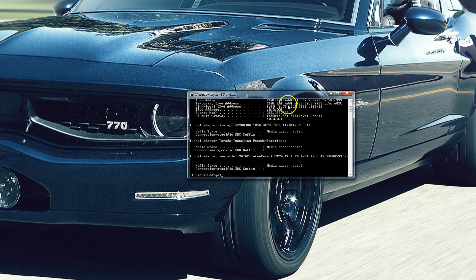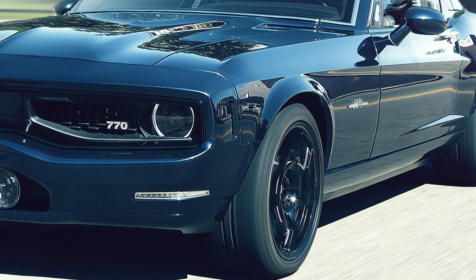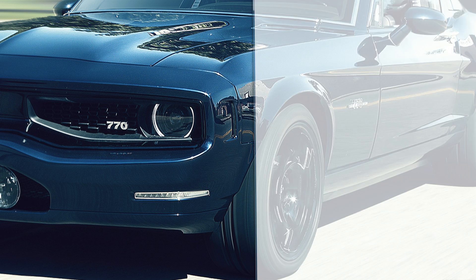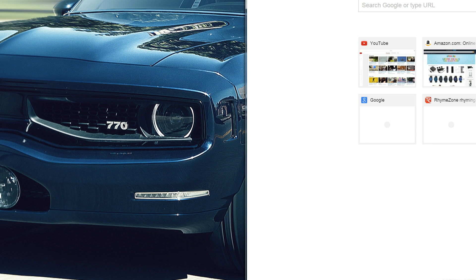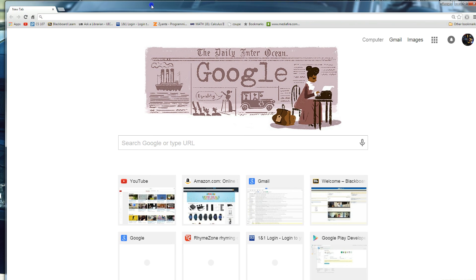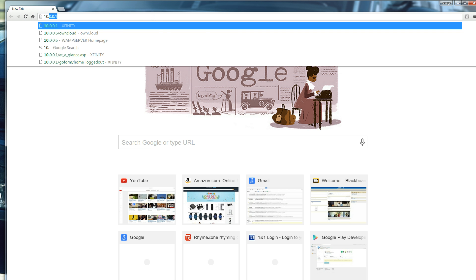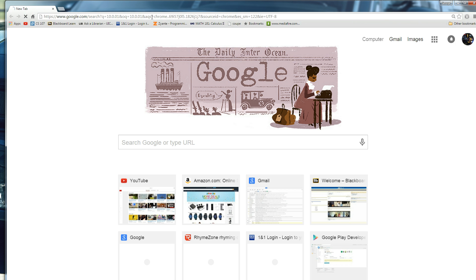You don't want to worry about that top number, you just want to worry about this number right here, 10.0.0.1. Then you go ahead and X that away. We can open up your web browser and type in 10.0.0.1.